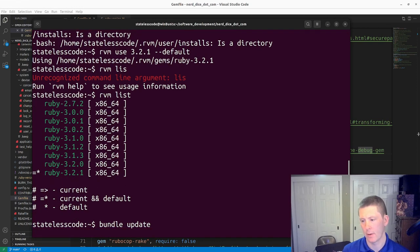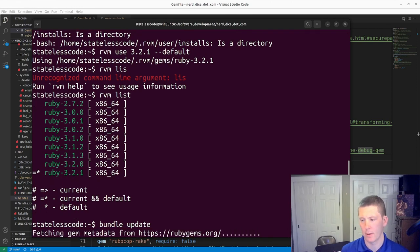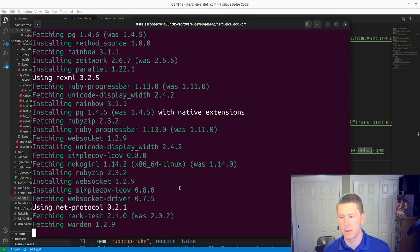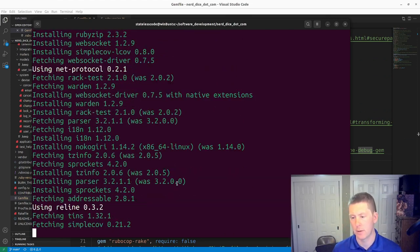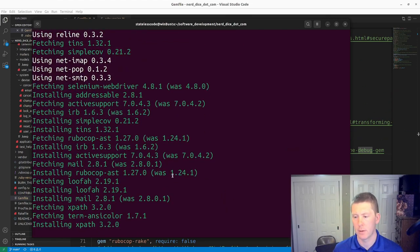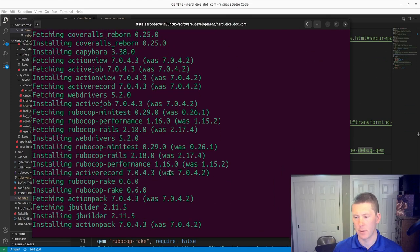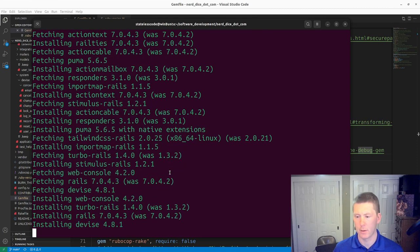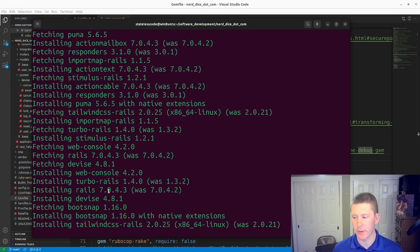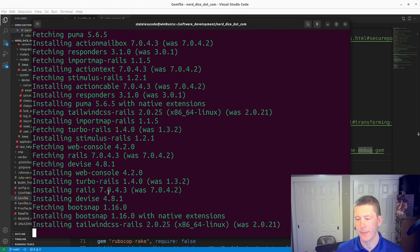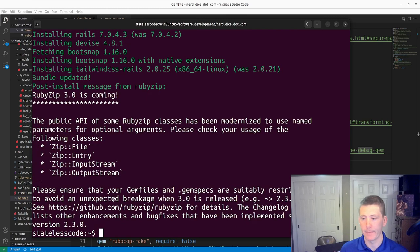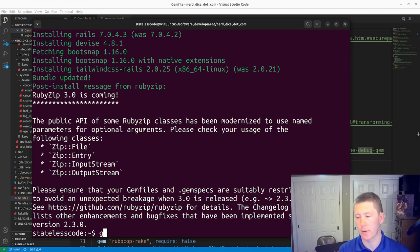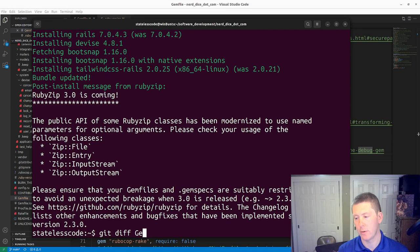I will attempt a bundle update and then we'll see what changed here. Tailwind CSS Rails takes a little while to install, but it appears to be done.